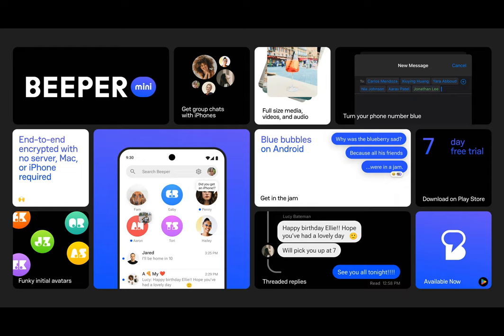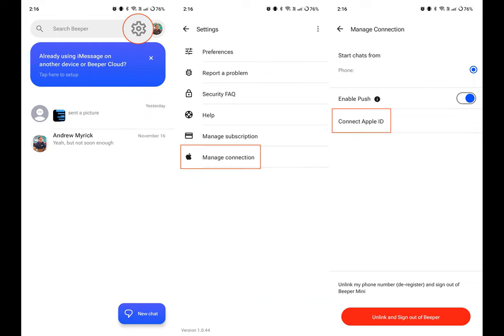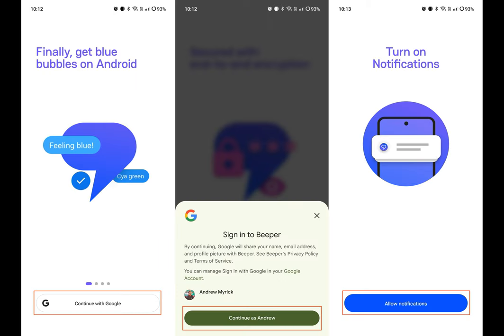Download the Beeper Mini app from the Play Store, and then open it. Tap the Continue with Google button and sign in with your Google account. Allow notifications. Tap the Next button, then tap the Start My 7-Day Free Trial button and provide your payment information through the Google Play pop-up.